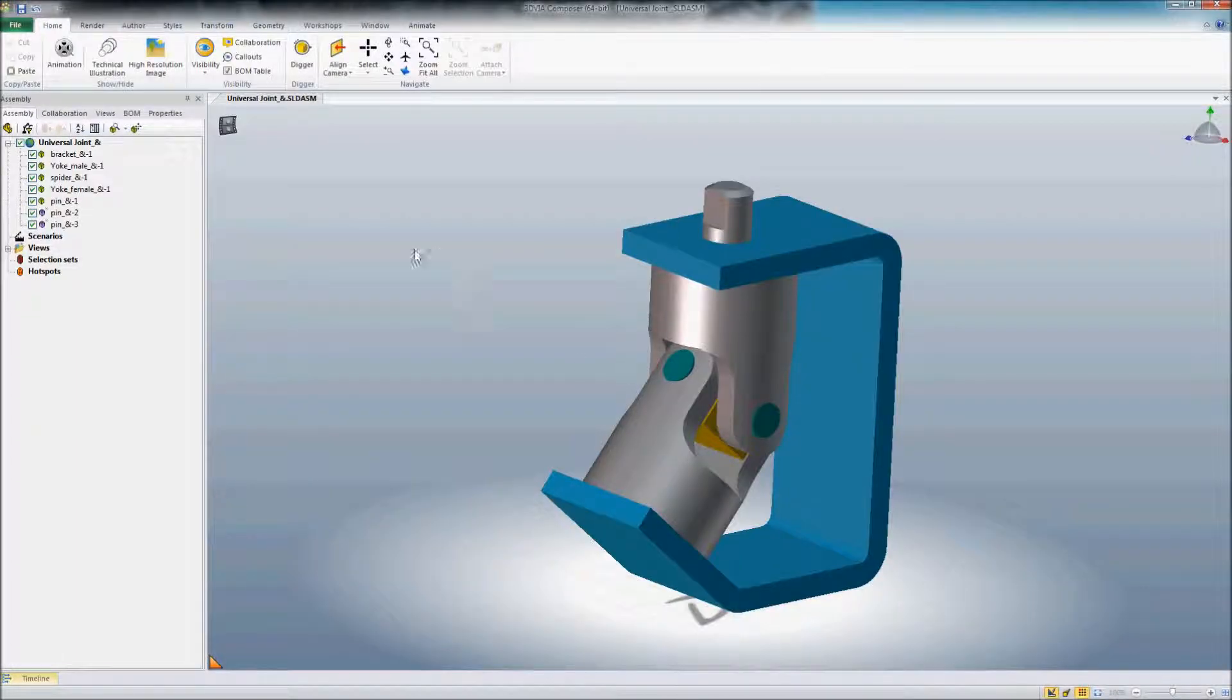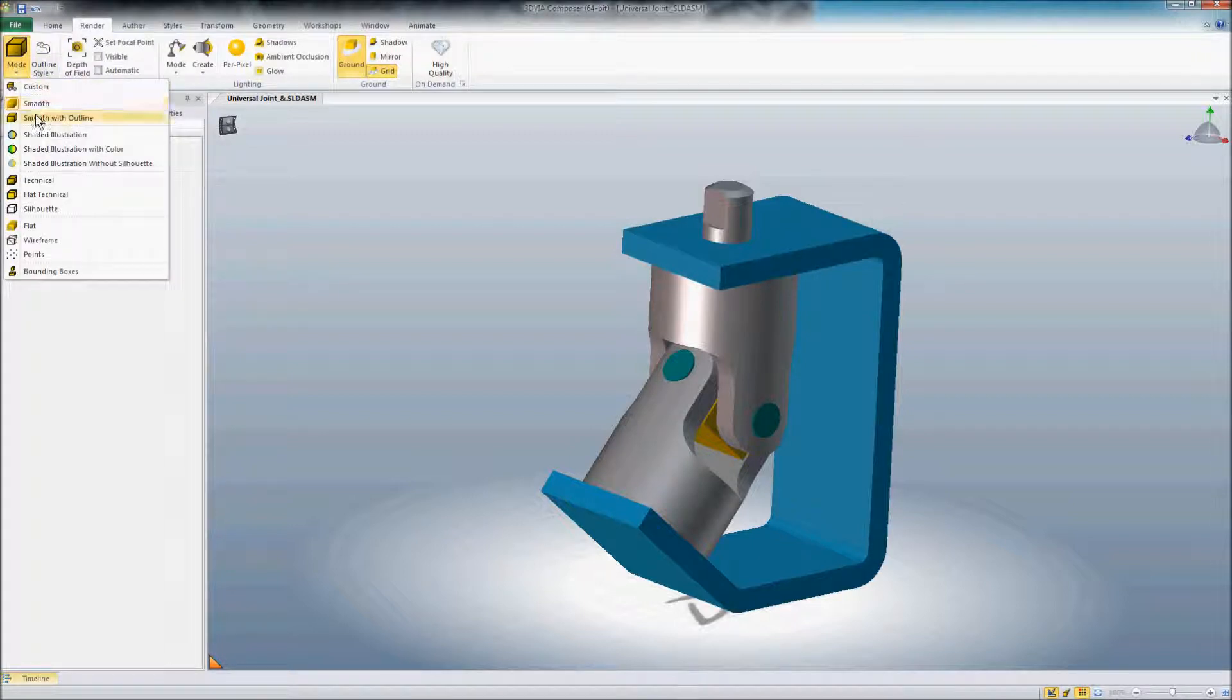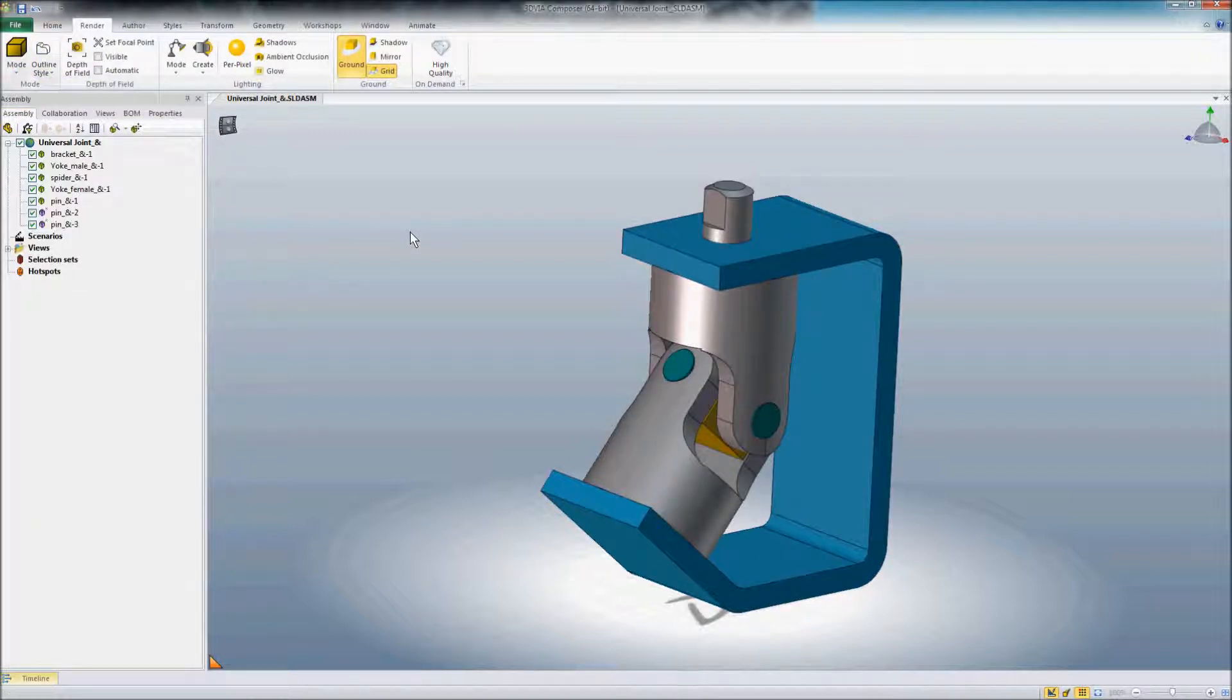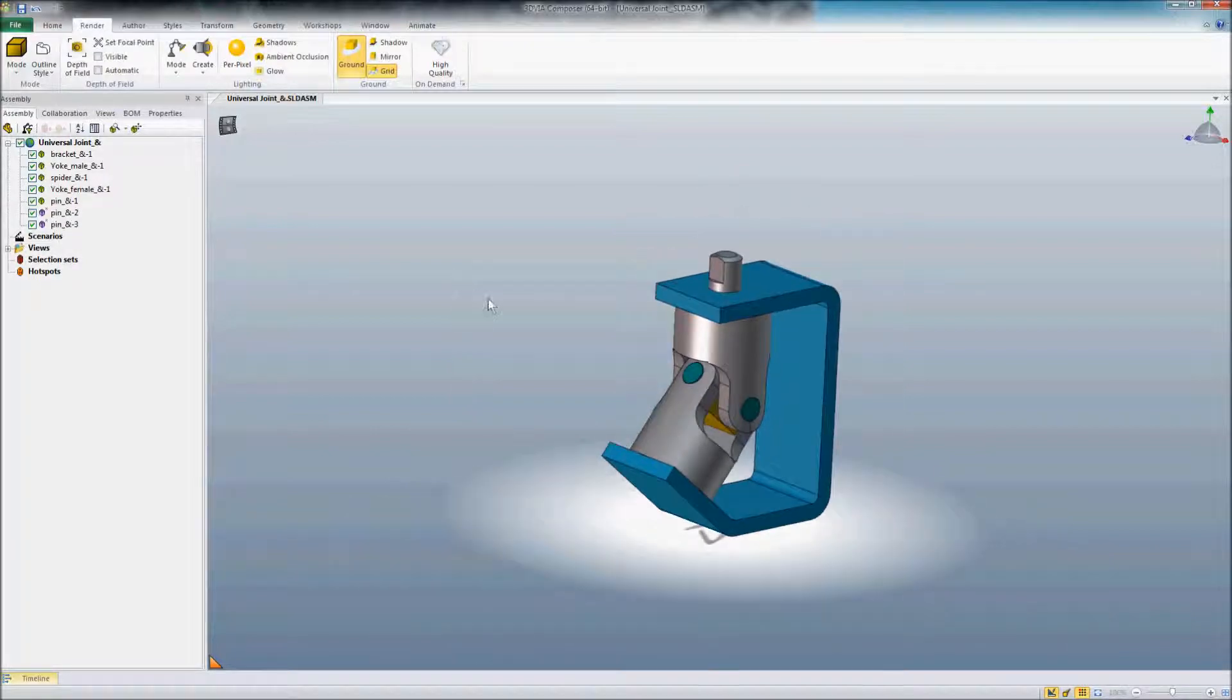So now we've got the same assembly open in 3D via Composer, and now I want to bring in another sub-assembly as a separate product that wasn't part of the same assembly.